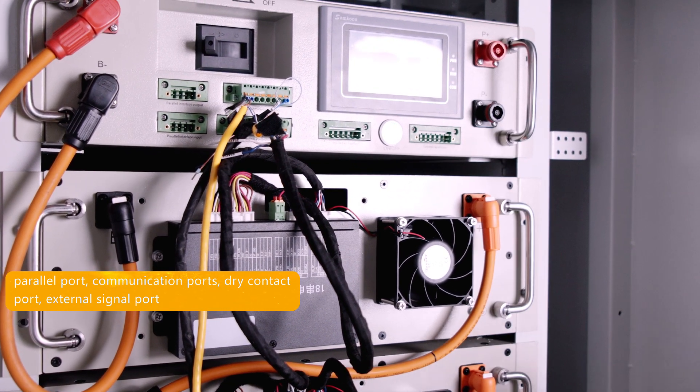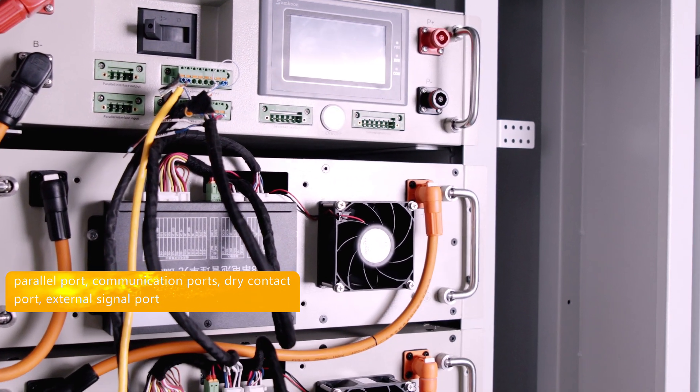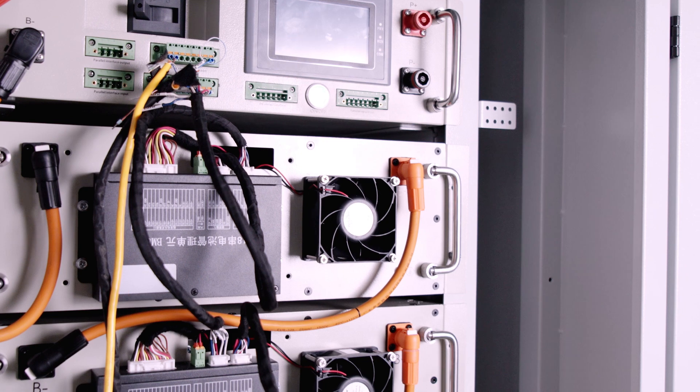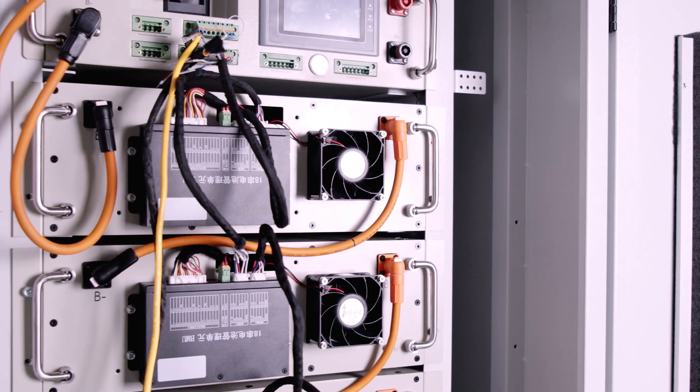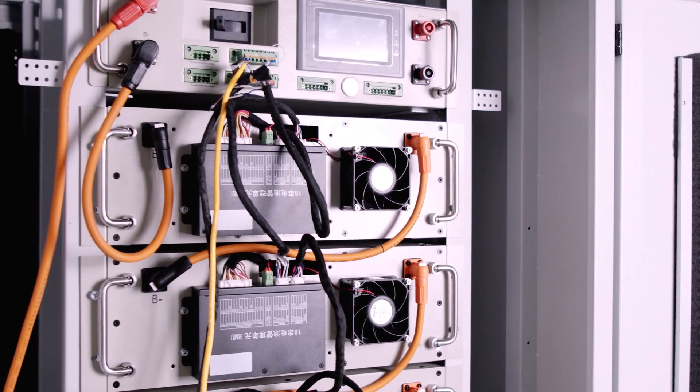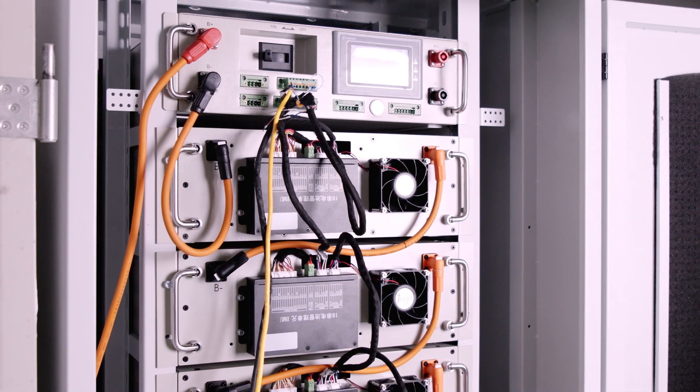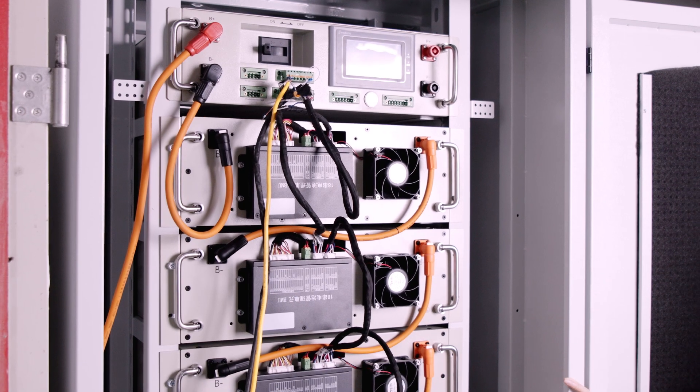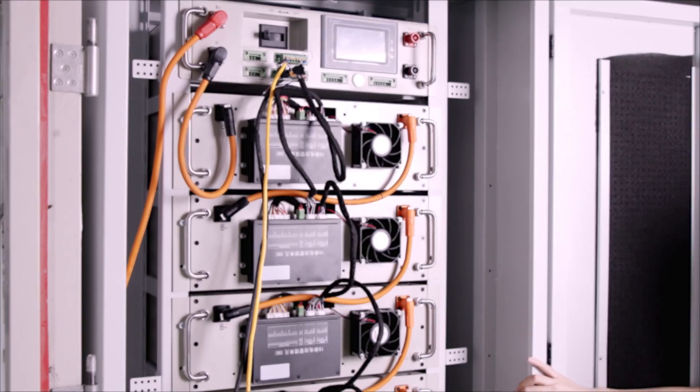That's a brief introduction of our new system. Any feedback, please comment below. Thanks for watching, see you next time.